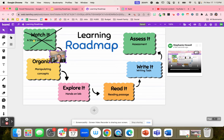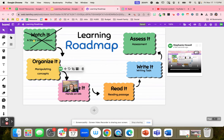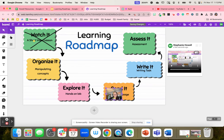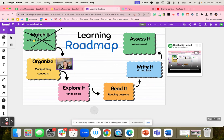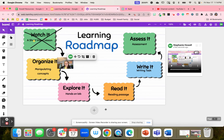Maybe you like the X's, or maybe you like students moving their little picture across the roadmap to know where they're at. You're able to add audio, video, images — whatever you need — to write onto this document to help your students learn through this learning roadmap.